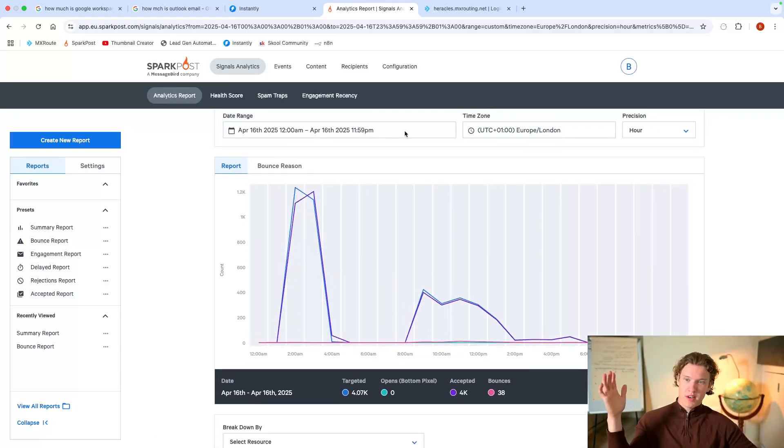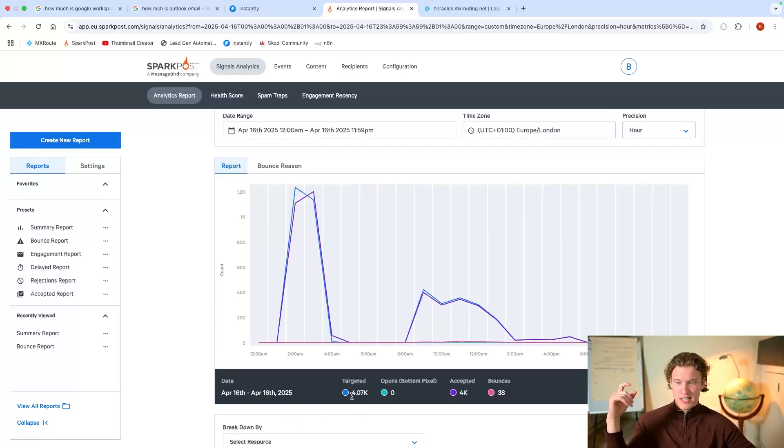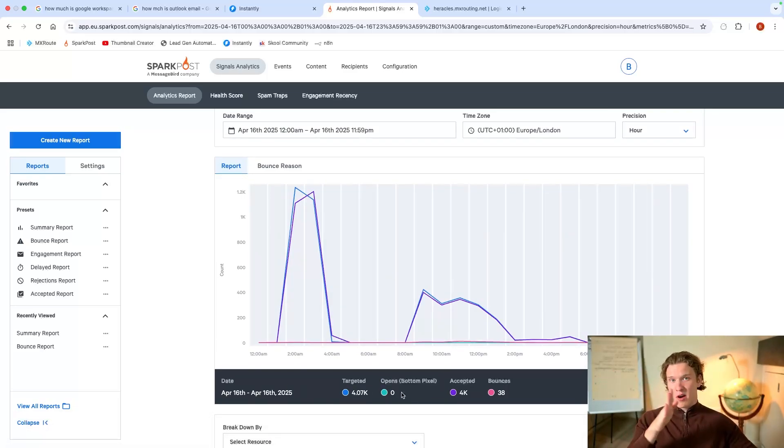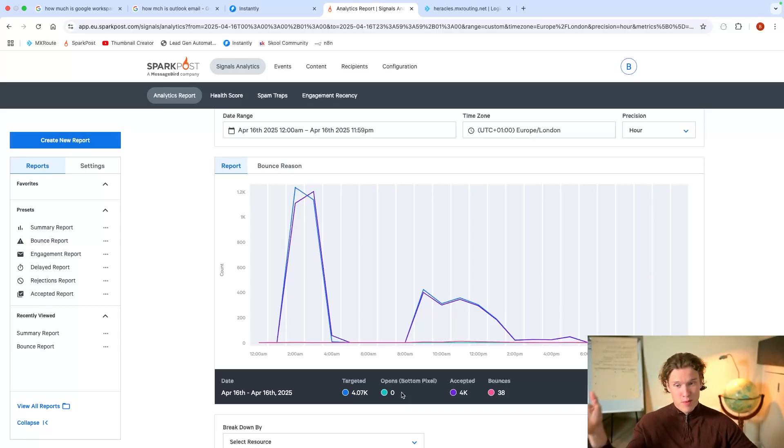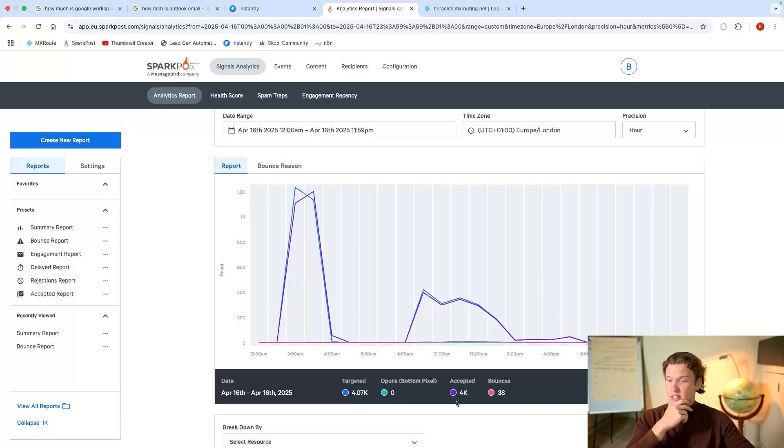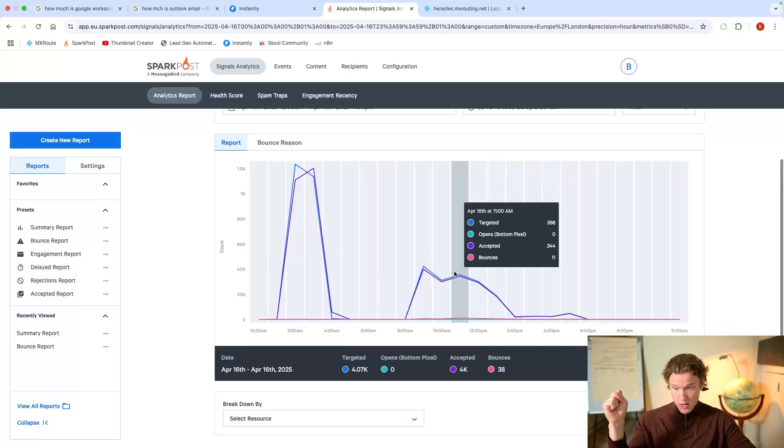I'm going to do a video soon about the amount of money I made last week from scaling my outreach. So you'll see that coming on the channel soon.